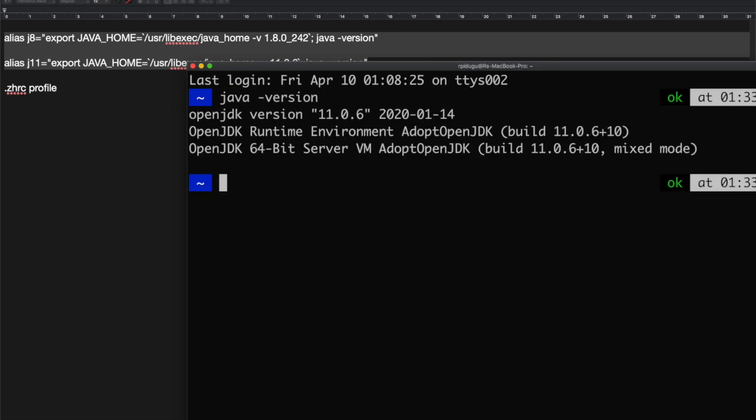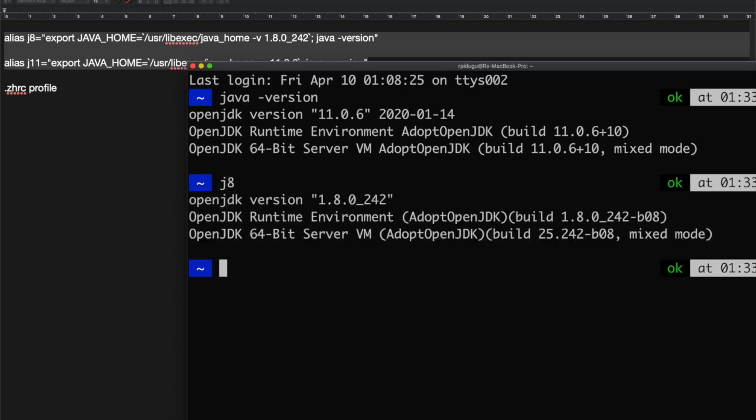See, now java version still shows it is Java 11. Just now it was Java 11 version. Now I'm going to change it to Java 8. For this, just run the j8 command.